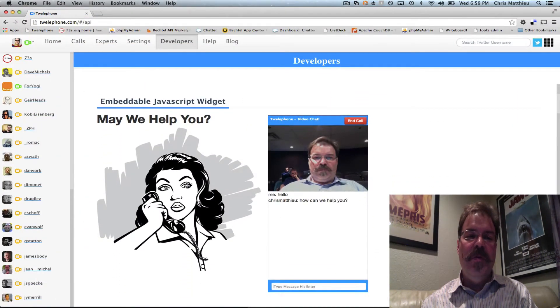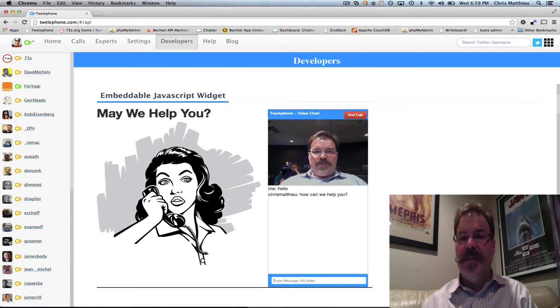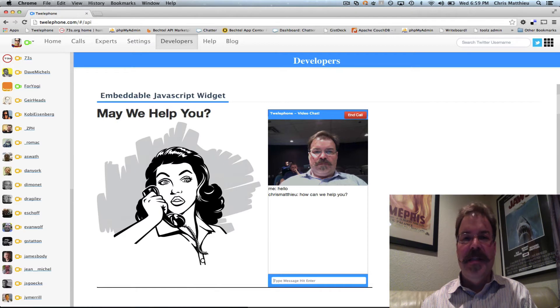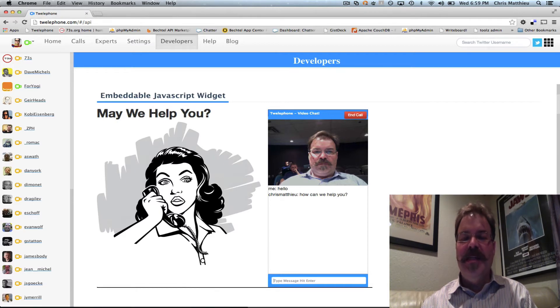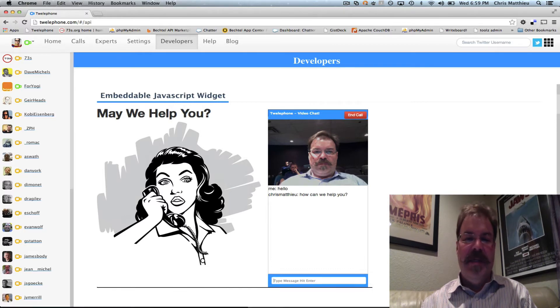It's our brand new embeddable JavaScript widget. It uses the latest HTML5 WebRTC technology so that it's encrypted end-to-end, peer-to-peer, private, and HD audio, HD video. It's pretty awesome.